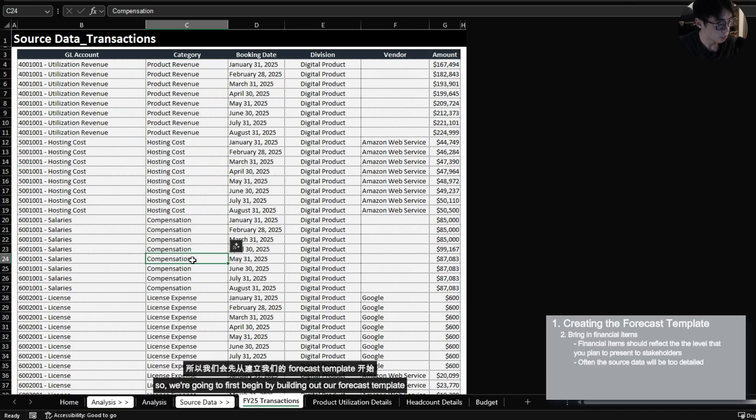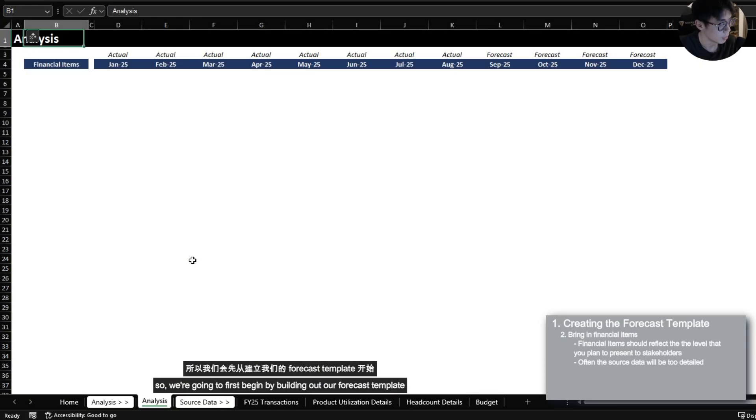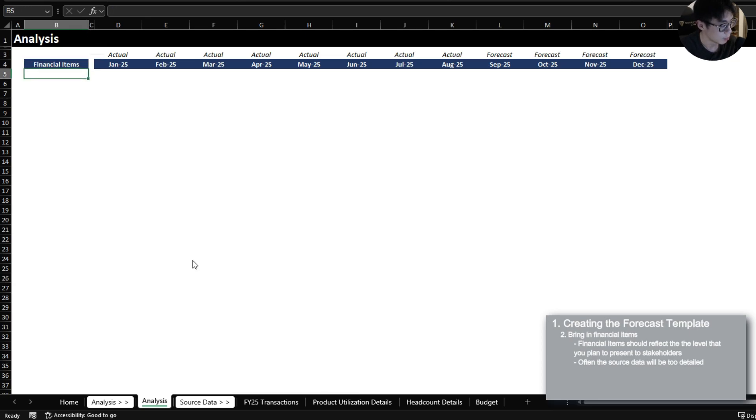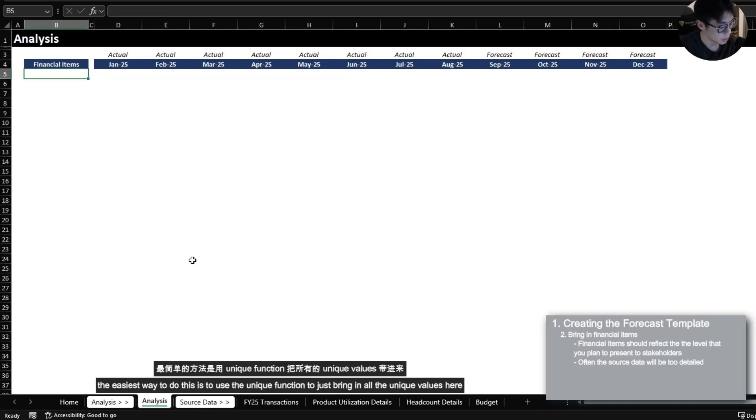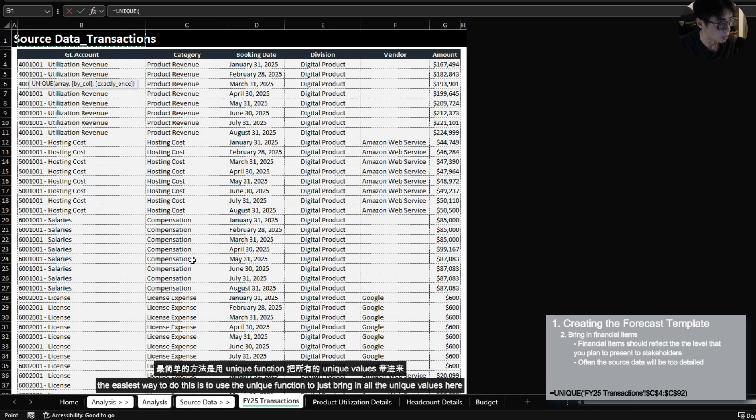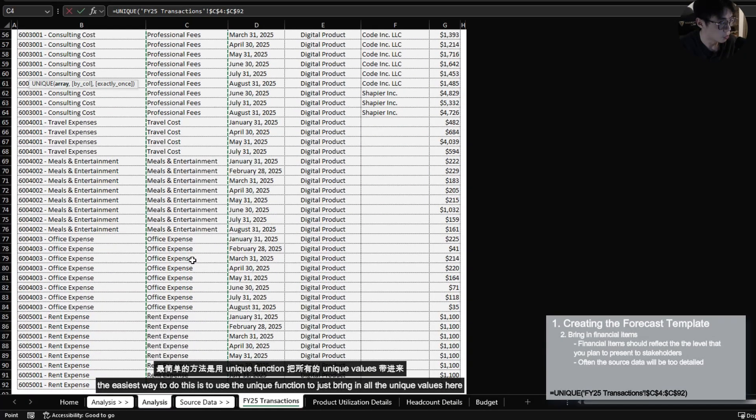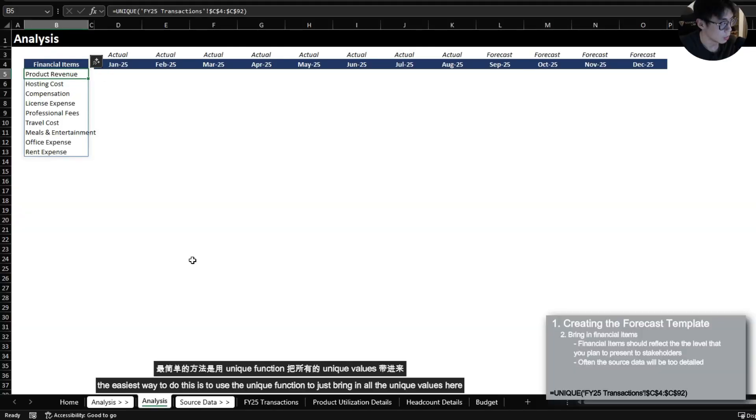So we're going to first begin by building out our forecast template by bringing in the unique list of category. The easiest way to do this is to use a unique function to just bring in all the unique values here.